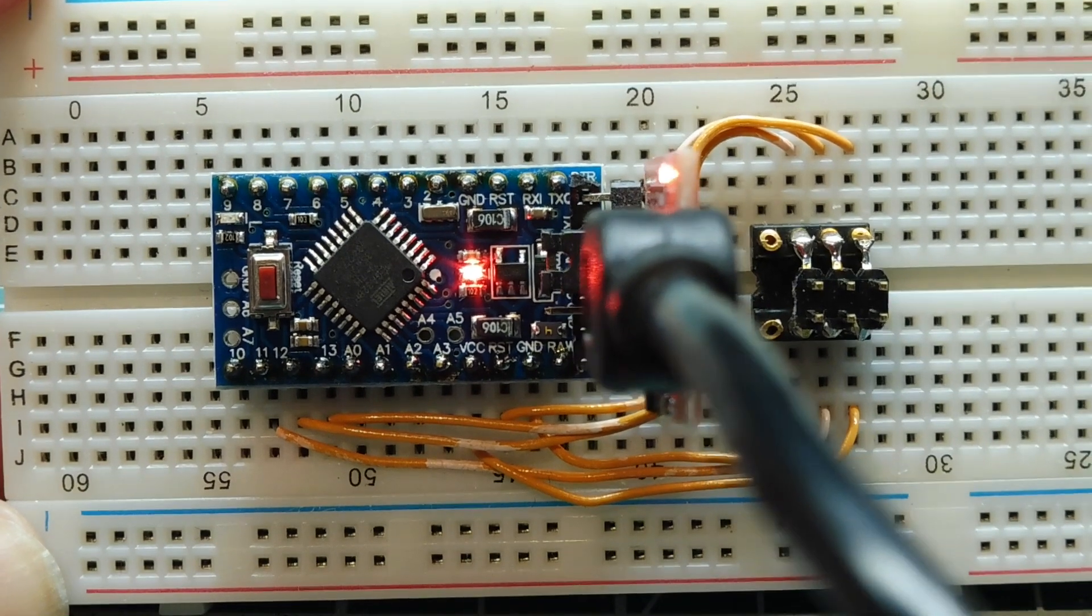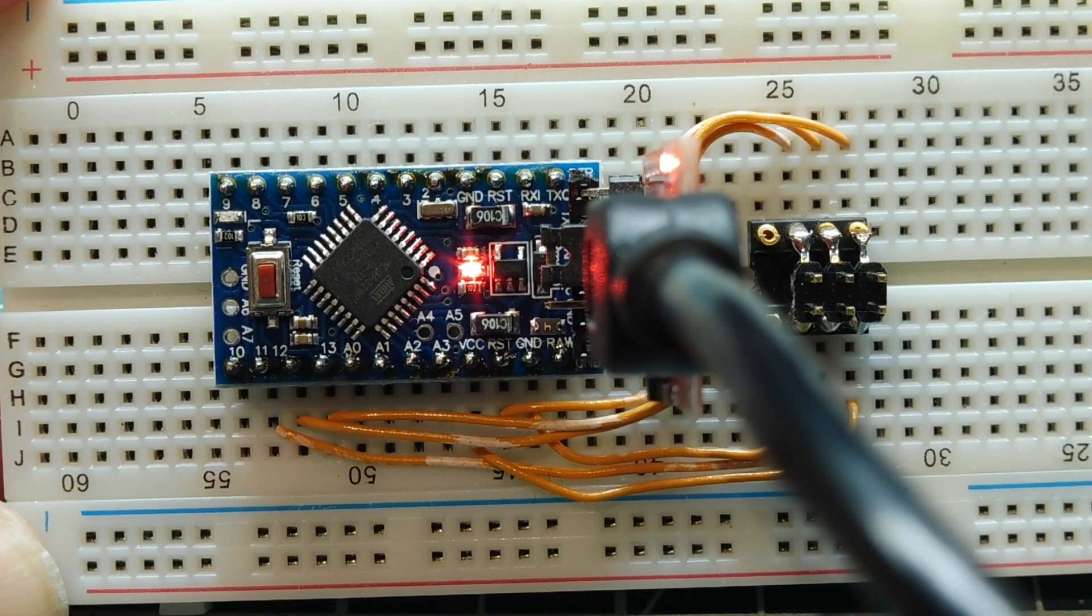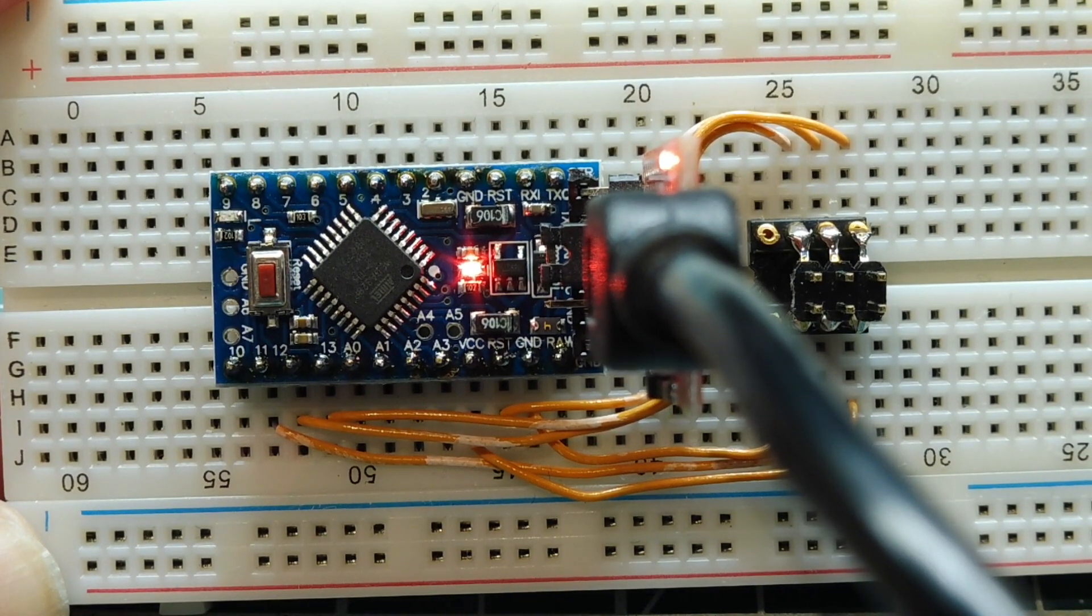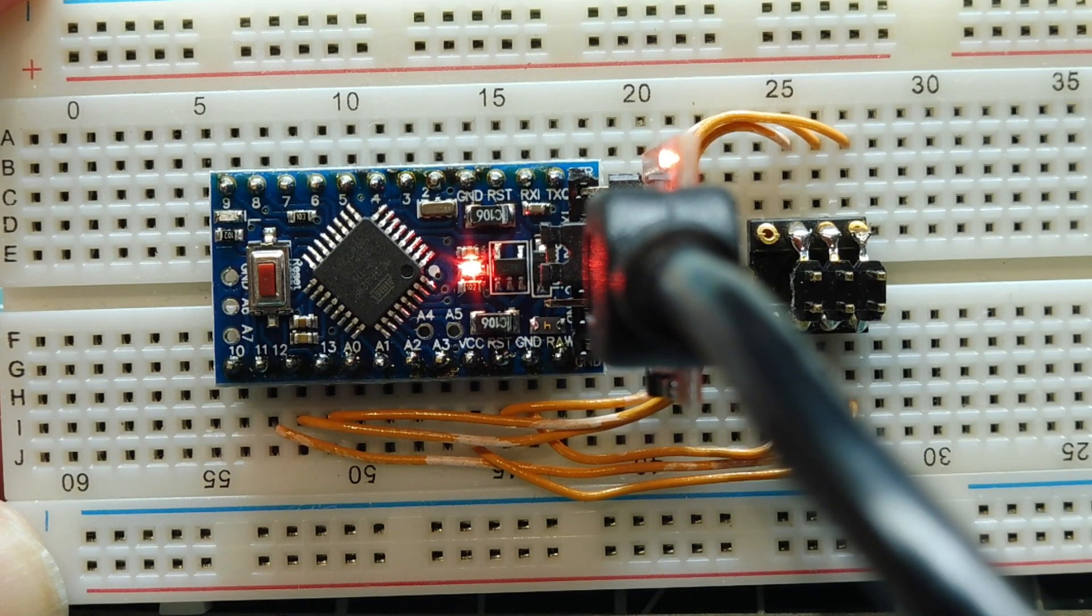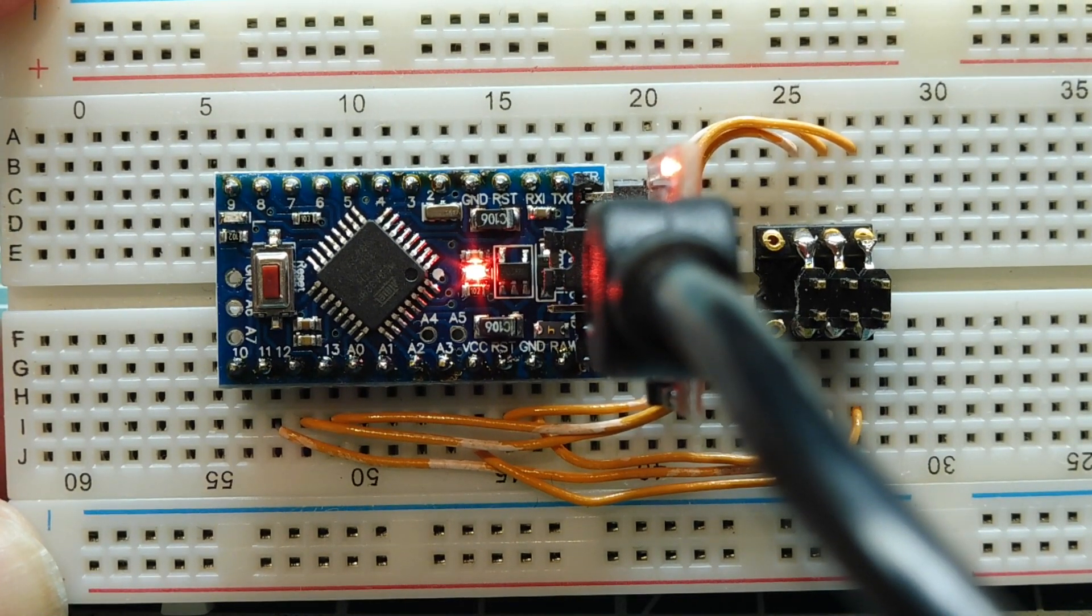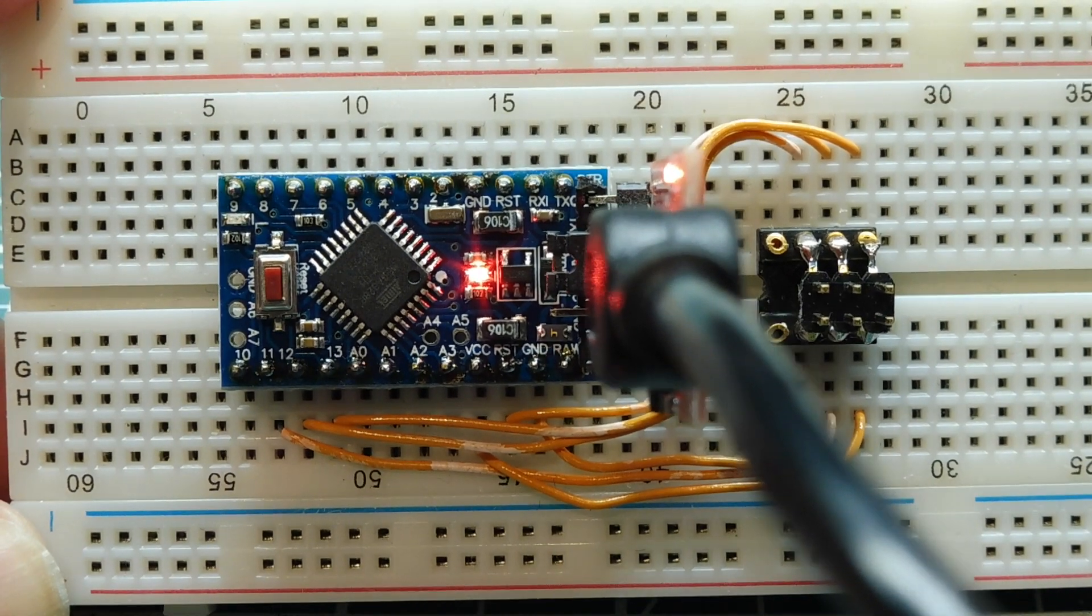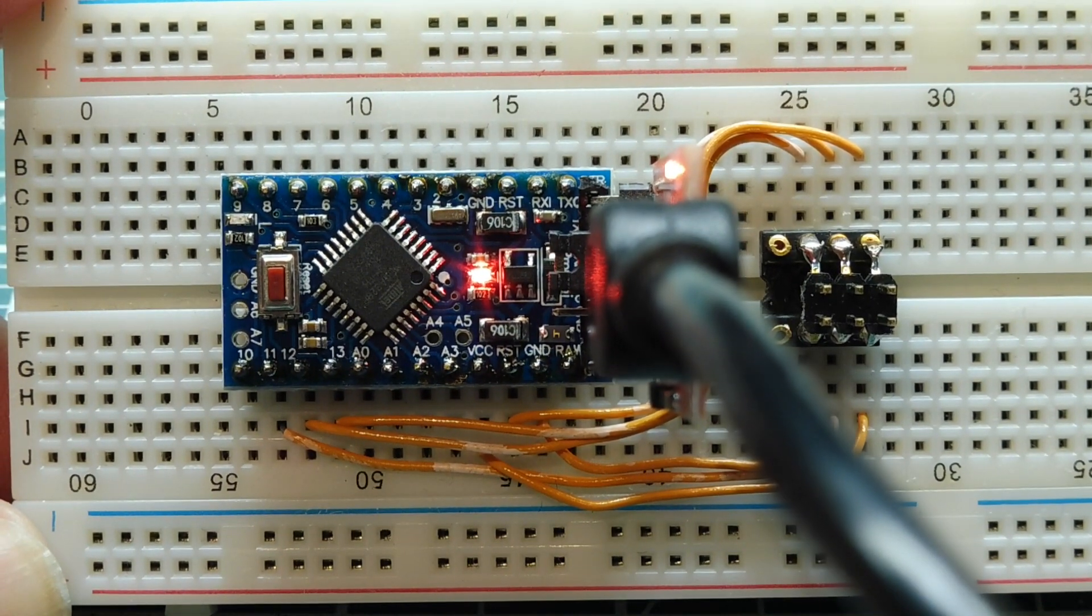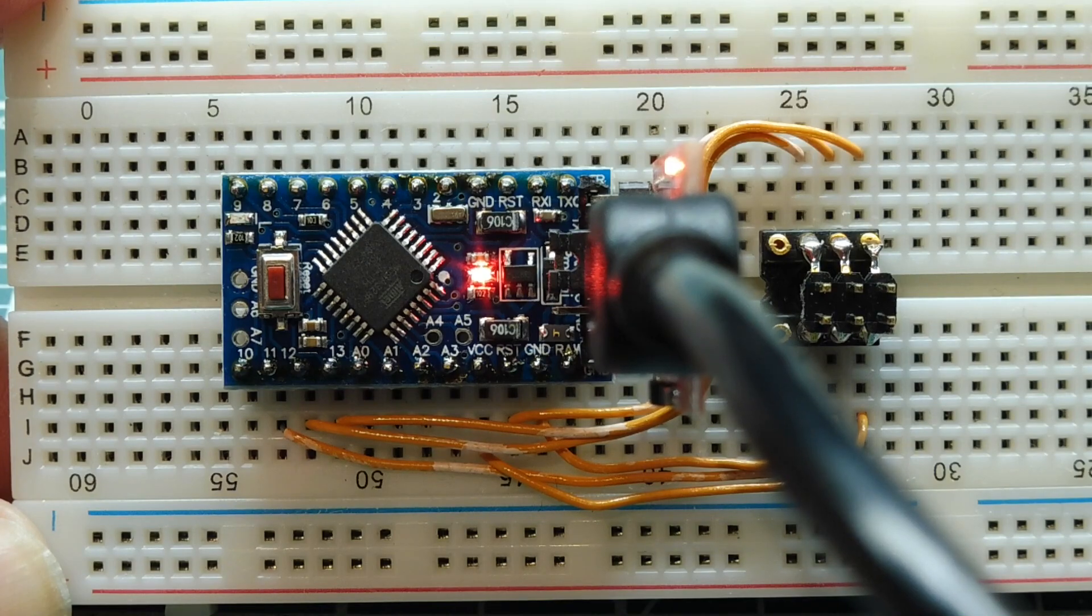So now this board, the Pro Mini board is not an Arduino because the bootloader has been erased. So now you could use the compiler and language of your choice to program your Pro Mini board. Next I'm going to give you a tour of the microcontroller on board the Pro Mini and we'll start off with a block diagram.